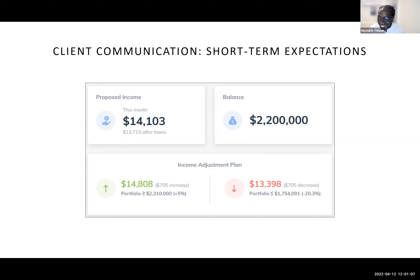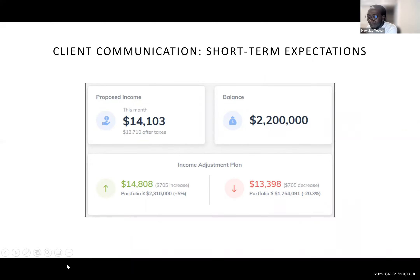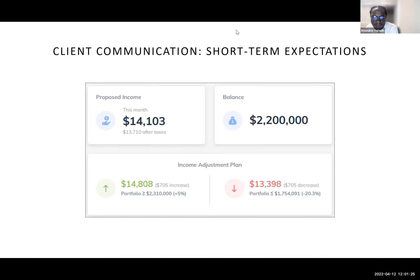Thank you to Justin and Derek for another great webinar. Attendees will receive an email with the recording link. The next CE webinar is on April 26th — there's a link in the chat to register, and it will also be in the follow-up email. Thank you all for the great questions and comments. Have a wonderful day, everyone.